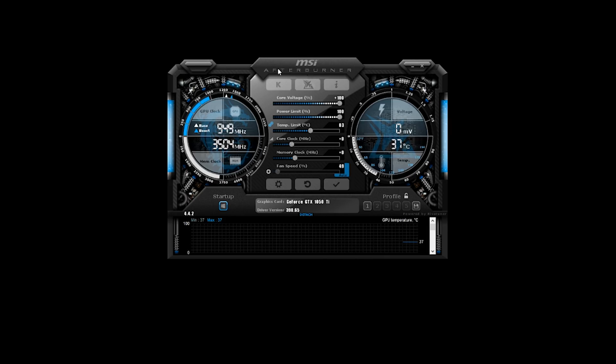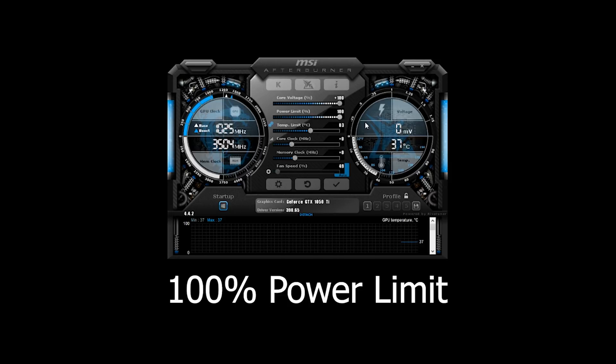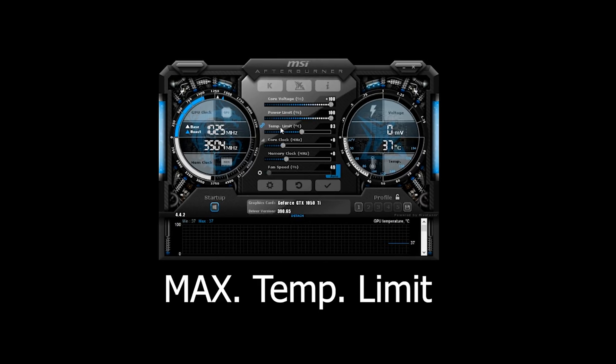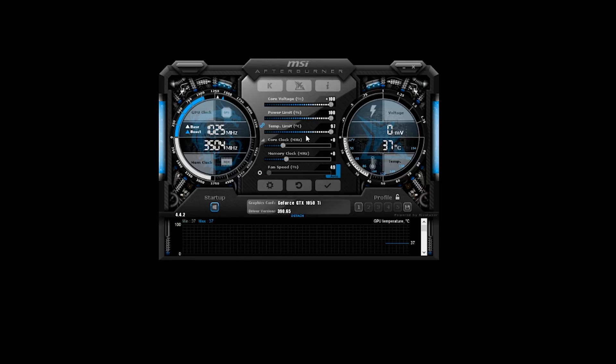Crank the voltage up, and then the slider below it is power limit — max that out as well. On this particular GPU I can only go to 100, but on a GTX 1070 or 1080 it will actually go higher than 100. Whatever that value is for you, max it out. Also max out the temperature limit just below it. That might look scary because you're saying you don't want the GPU to throttle until 97 Celsius, but in my experience overclocking I've never come close to that, so I always set it as high as it will go to avoid any thermal throttling.